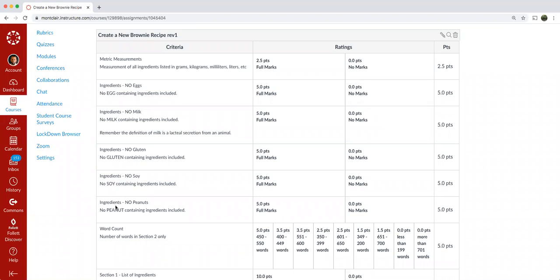The next one is no peanuts. So no peanut containing ingredients included. So if you wanted to do a peanut butter swirl in your brownie recipe, you couldn't use peanut butter, but you could use almond butter or some other nut butter that would have a similar desired effect, but you can't use peanuts.